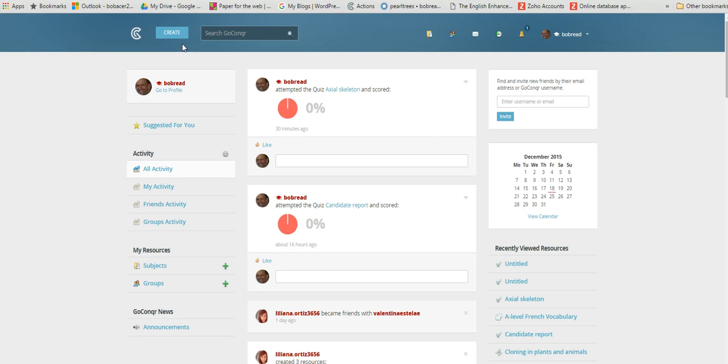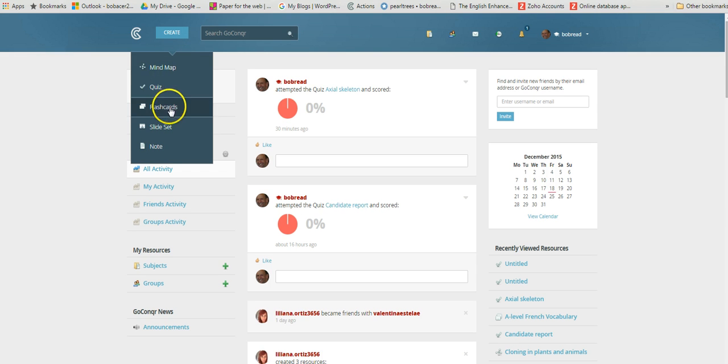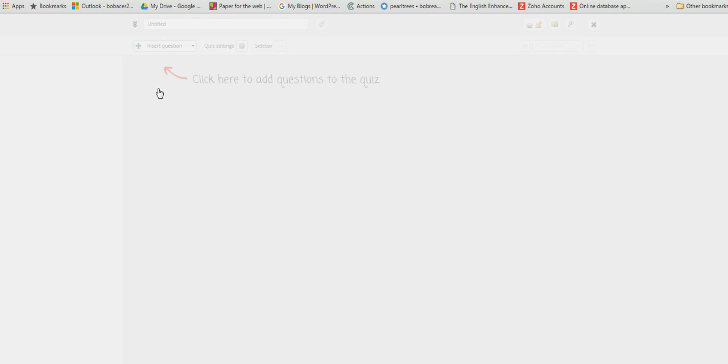Once you've registered and logged in, you'll be taken to this dashboard area. To create a new resource, you just click on create and then you've got different options here: mind map, flash cards, or quizzes. We're going to create a little quiz using a drag and drop option, so we'll just click quiz there.